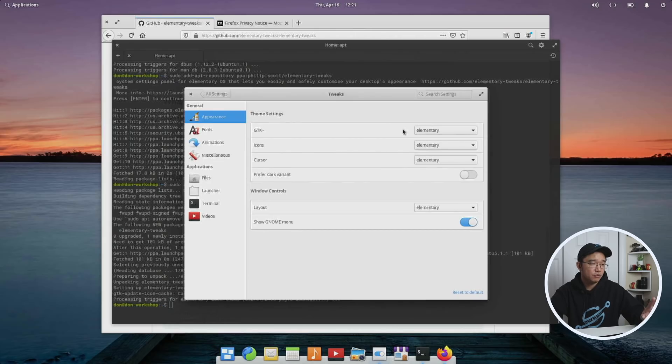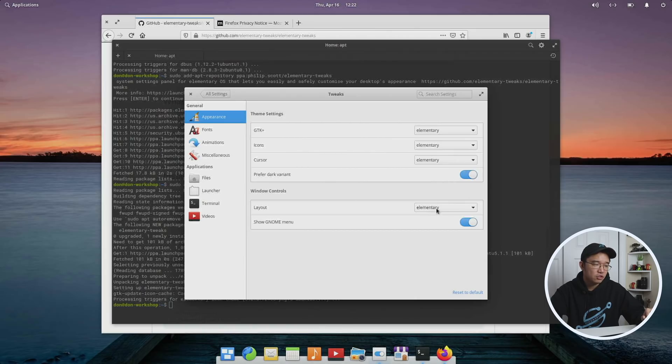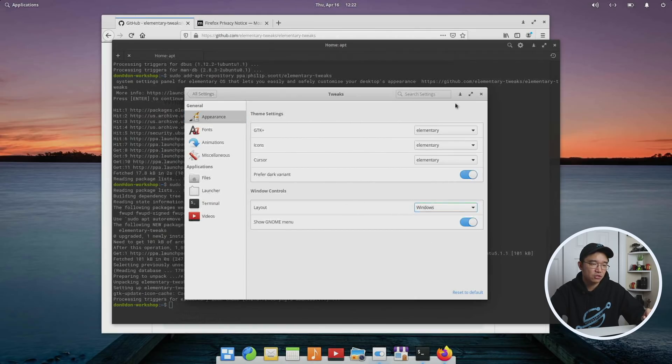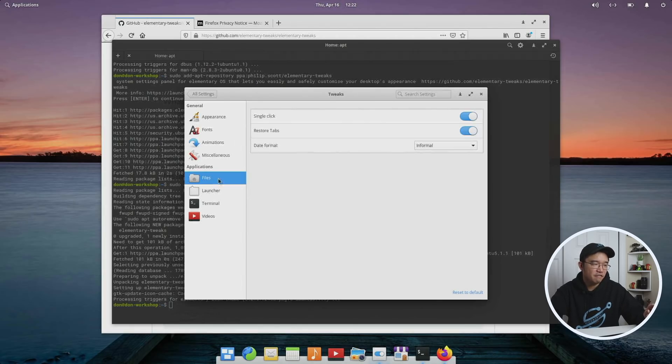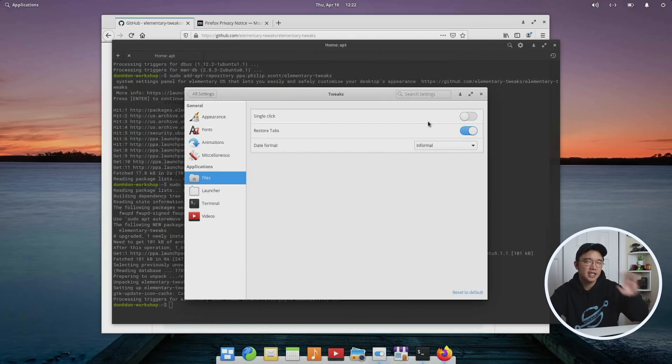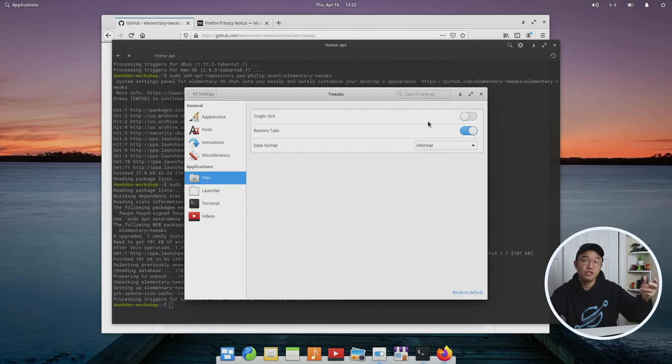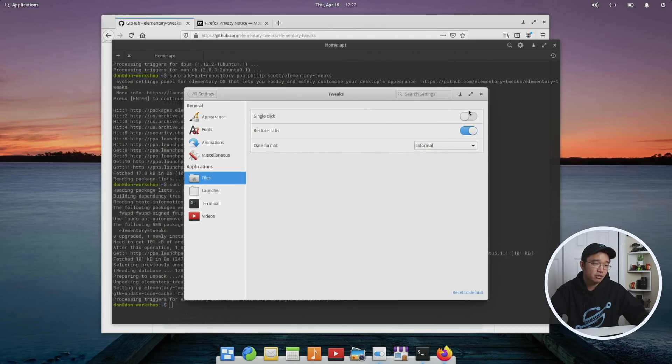Okay, so we're going to have a new option in our settings called Elementary Tweaks. Here we could actually set up the dark variant, which I like. It changes everything to dark. And also the window control layout - I like to change it over to the Windows style, so you have the minimize, maximize, and the X on the right side. Another thing I change here is the Files. I don't like the single-click option because I tend to accidentally click on stuff that I shouldn't have, and then it opens like a text document by accident. So I tend to do the double-click method. So you could disable it over here.